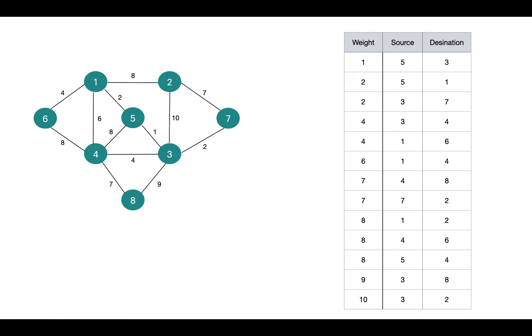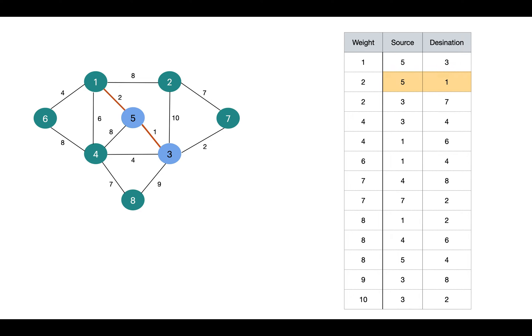First, the edge with weight 1, so the edge 5-3. We pick this edge and as it's not creating any cycle, we add this edge to the spanning tree. Next is 5-1. No cycle is formed, so we include this edge.